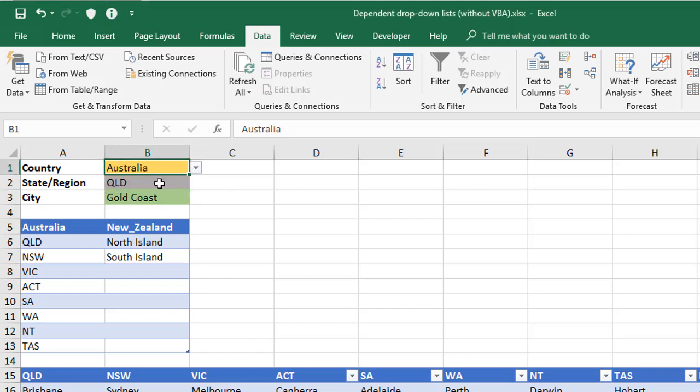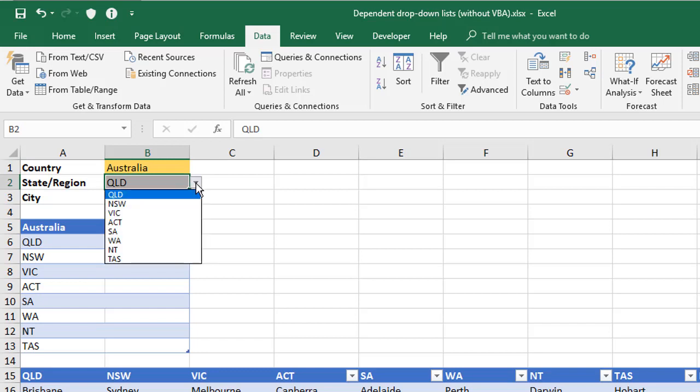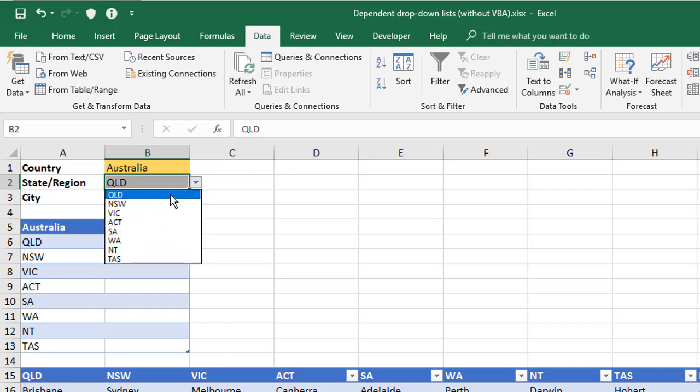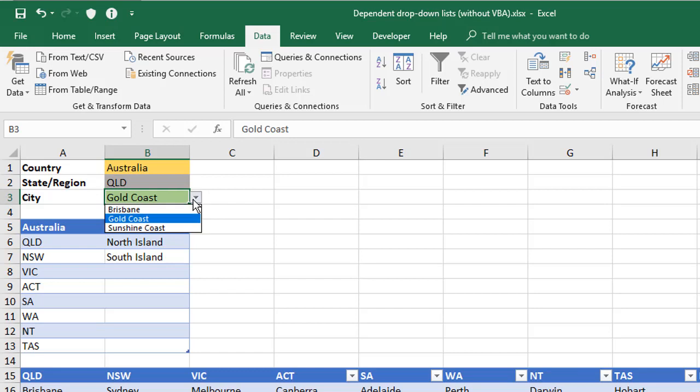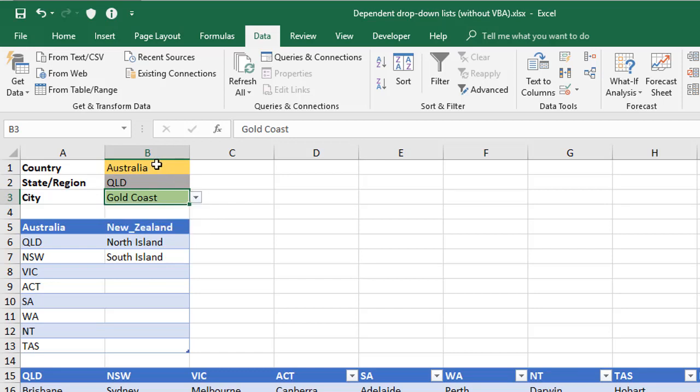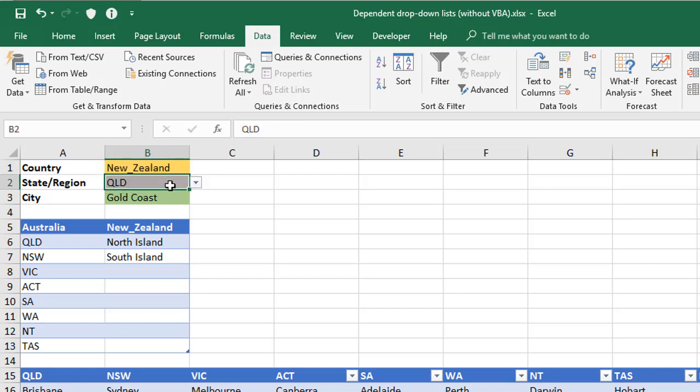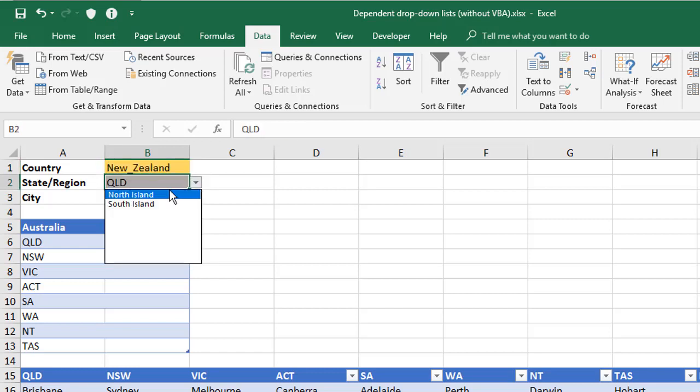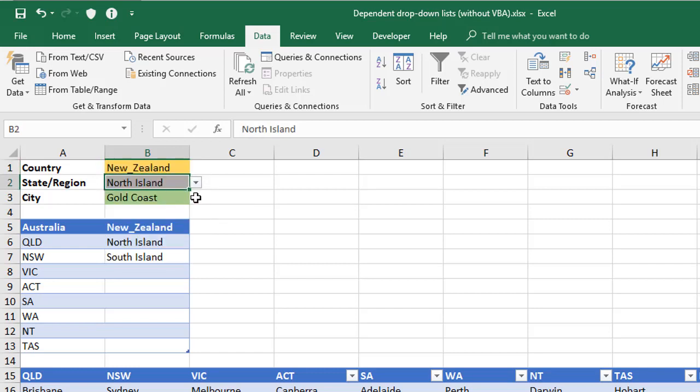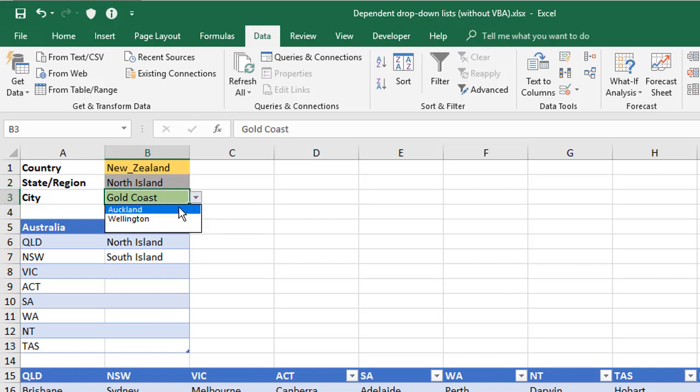For Australia, I've then got the eight states and territories listed. Now whichever state or region I choose, the cities within that state or region are then listed at level three. Now if I change the top level to New Zealand, the state or region now says North or South Island, so let's just pick one of those, and then the city changes to Auckland or Wellington.